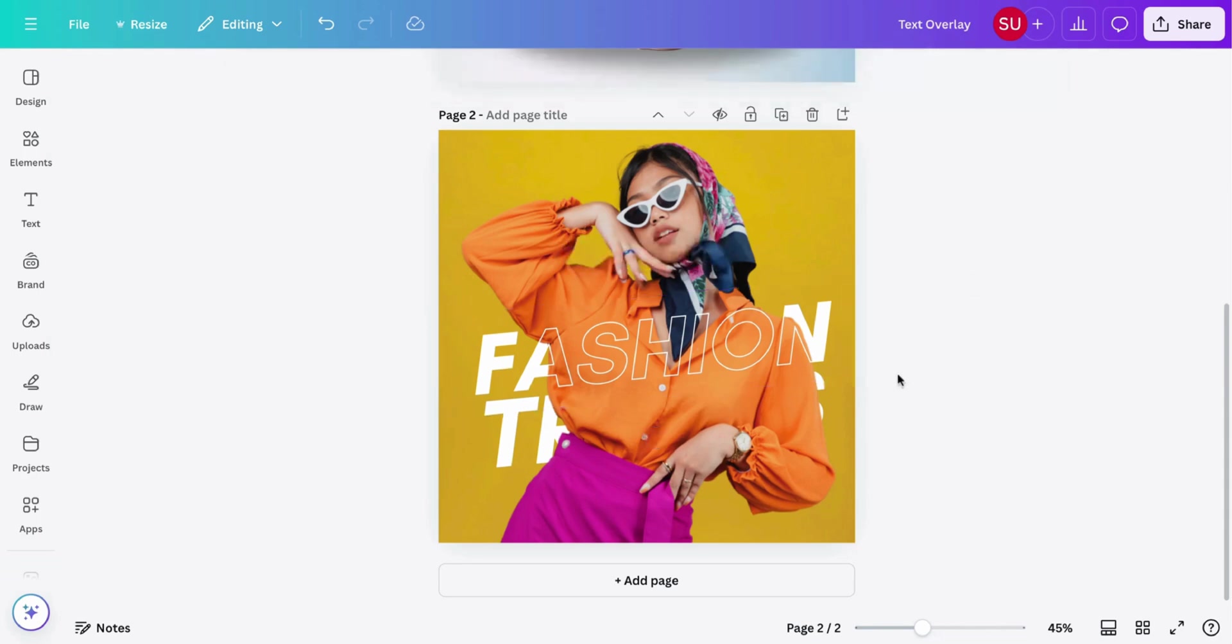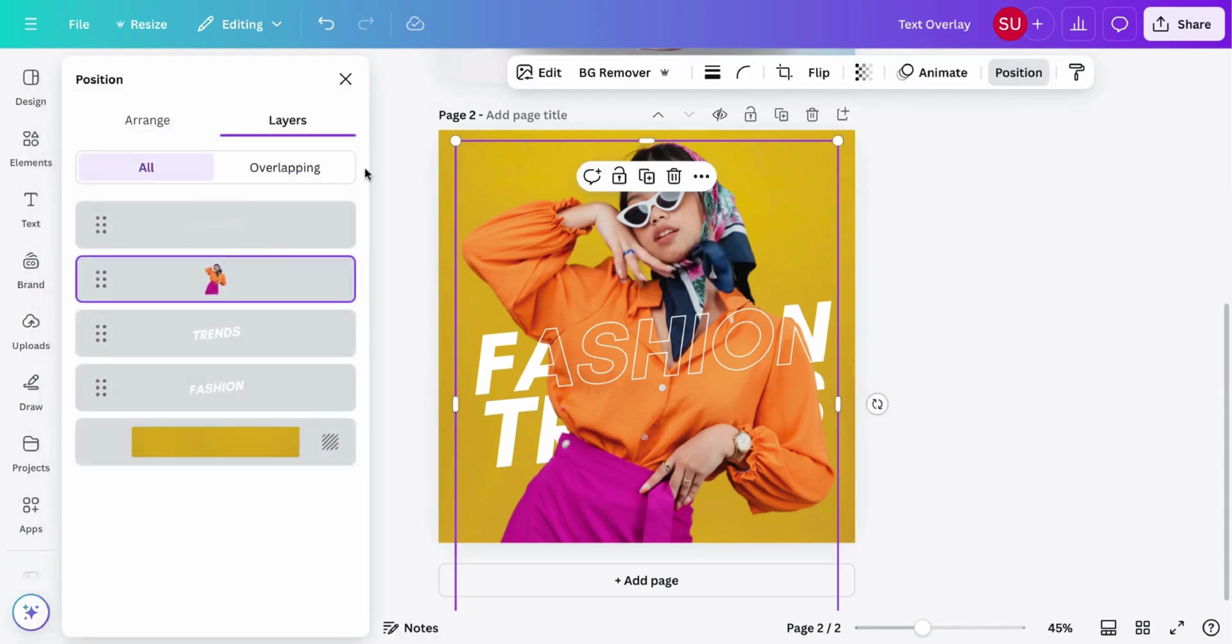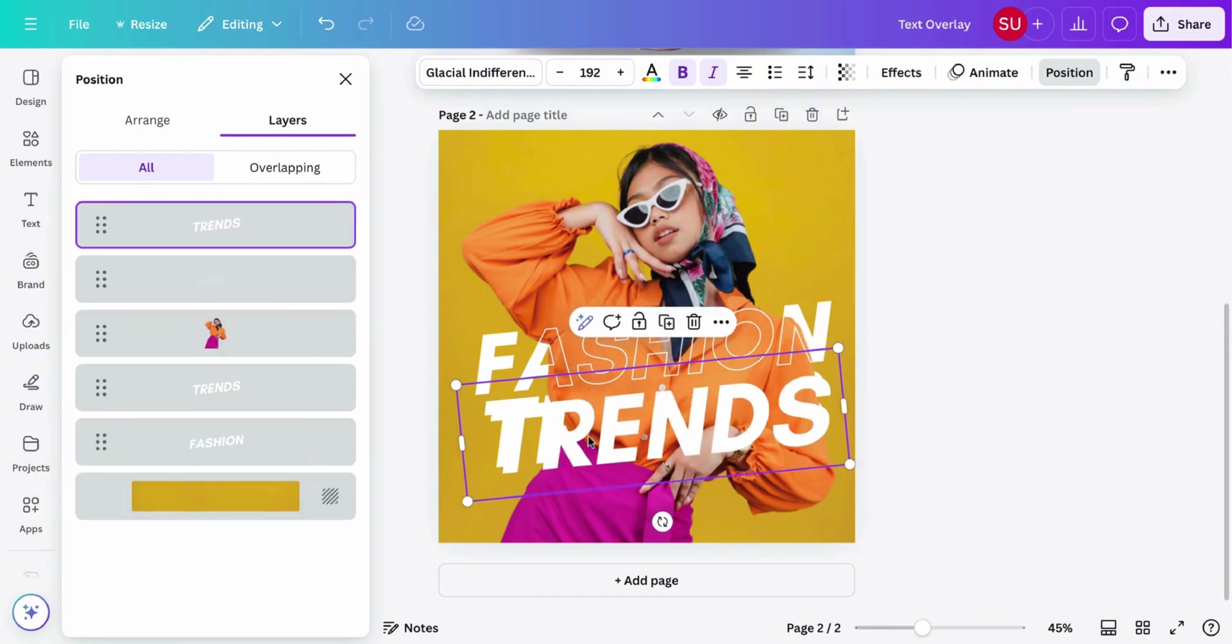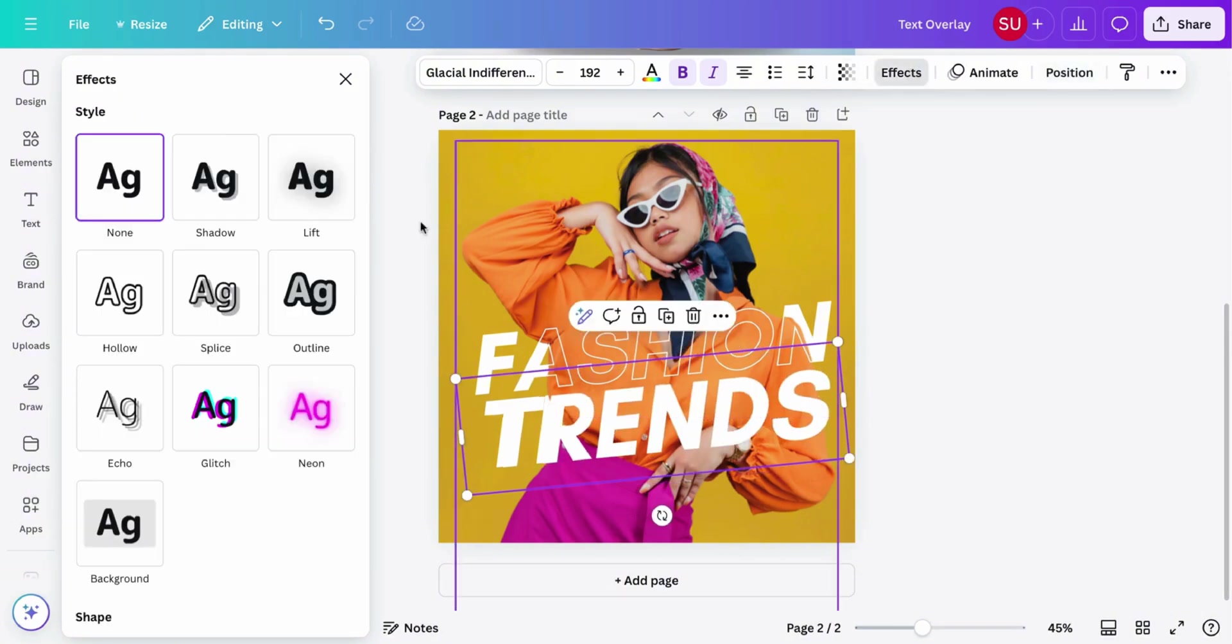We'll do the same for the trends text. So go to position, click trends, then duplicate. Click effect again and then click hollow.